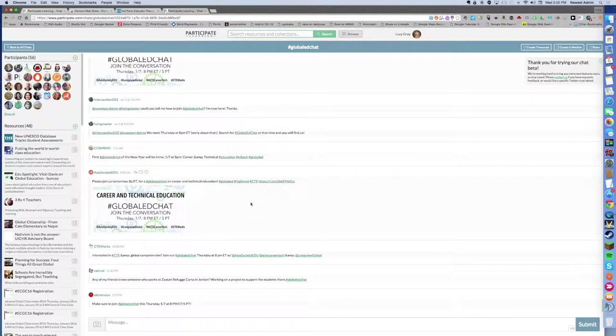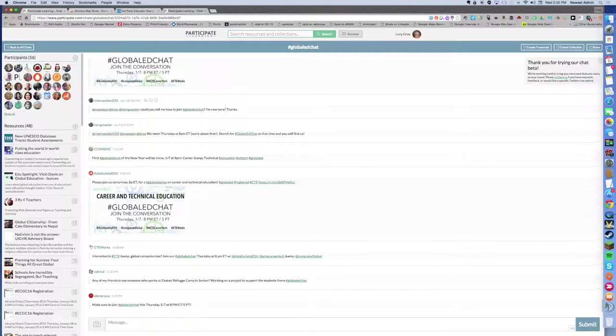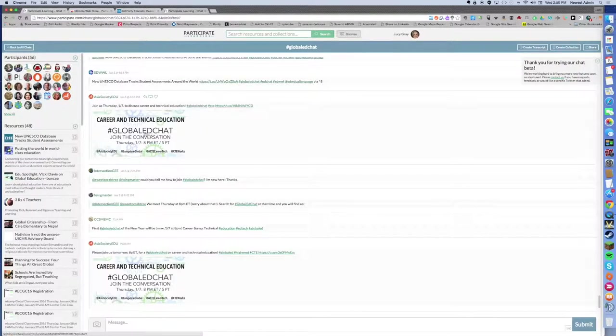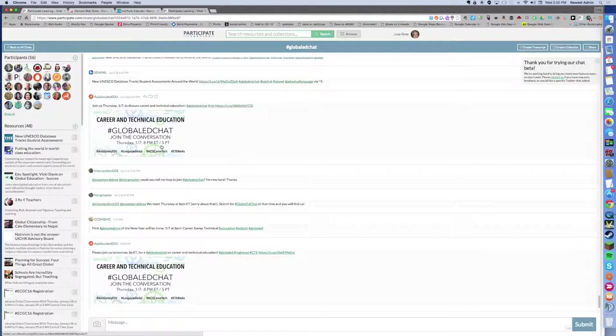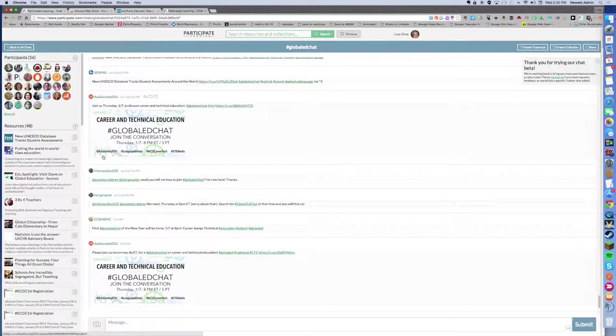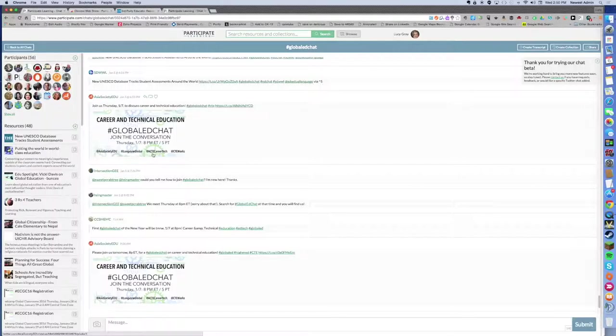If you're interested in global education, you can see that the next one is coming up. It's going to be focused on career and technical education, happening this Thursday at 8 p.m. Eastern, 5 p.m. Pacific. You can see the participating organizations: the Asia Society is the convener, but Longview Foundation, ACTE, and CTE Works will also be participating, so it should be an interesting conversation.